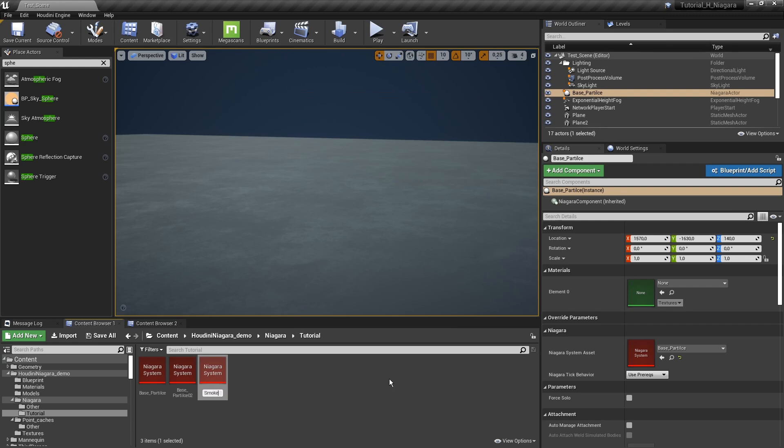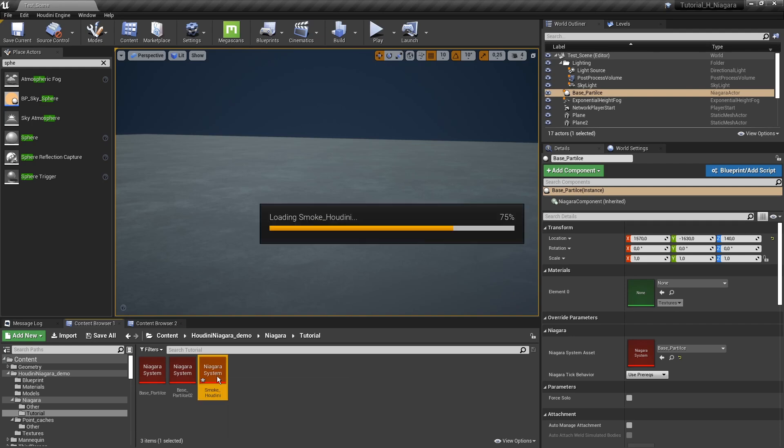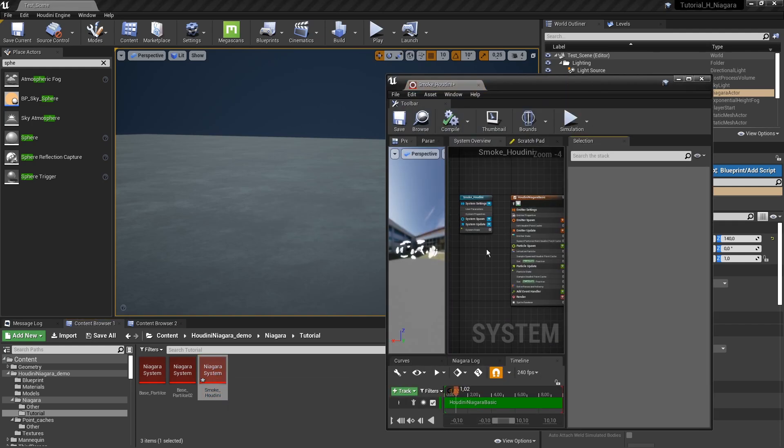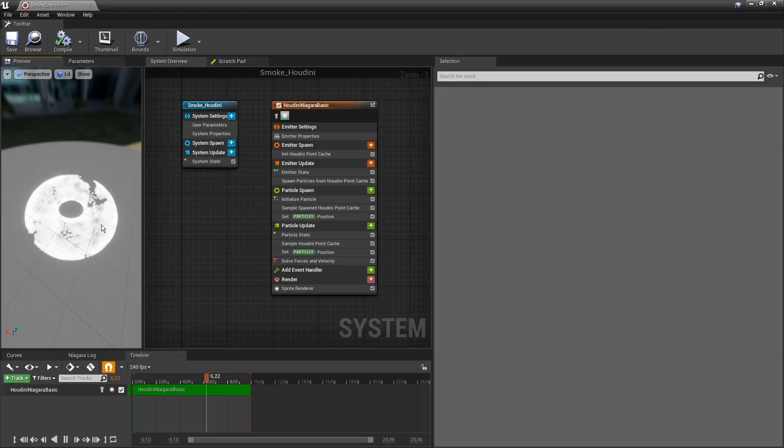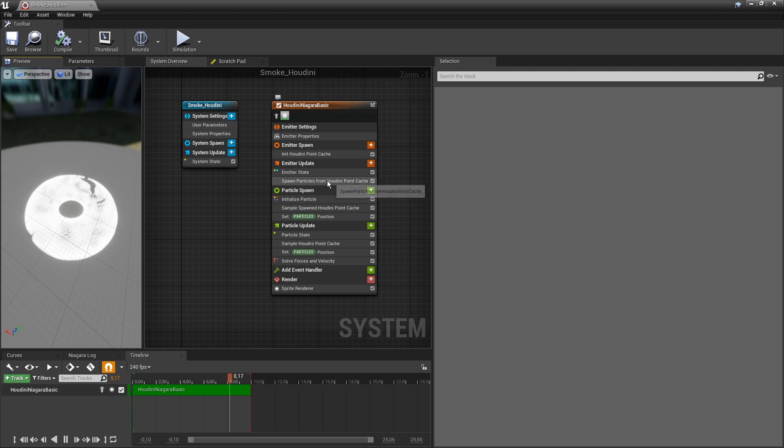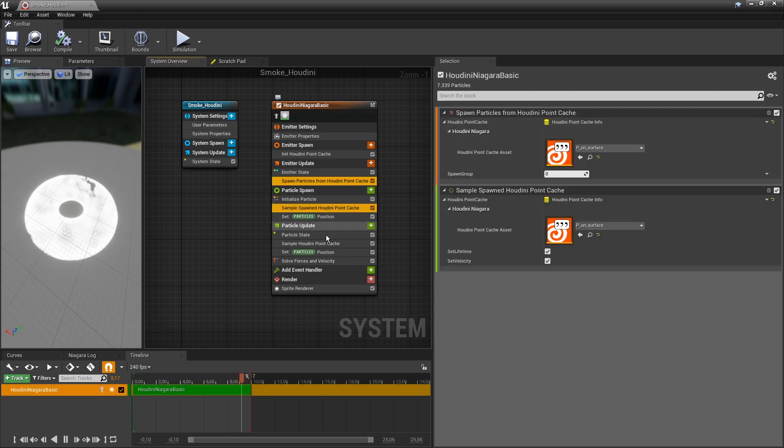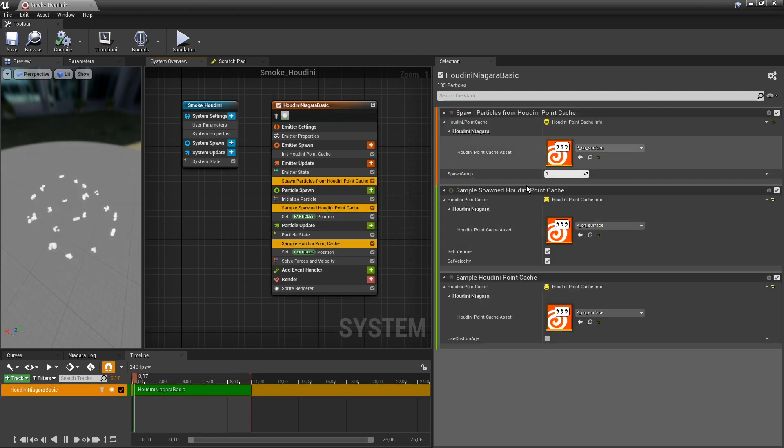I'm going to call this smoke Houdini and open this. So this is the base setup.